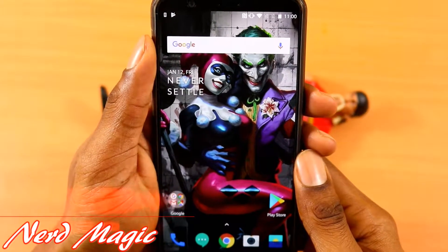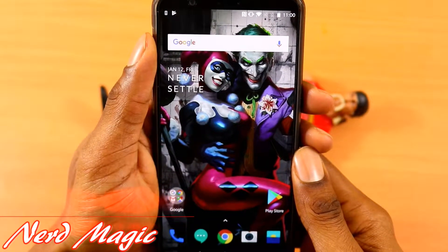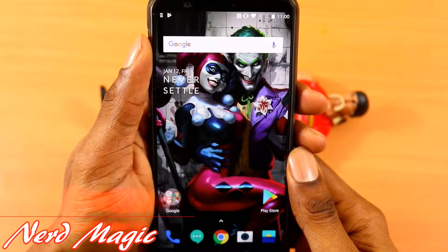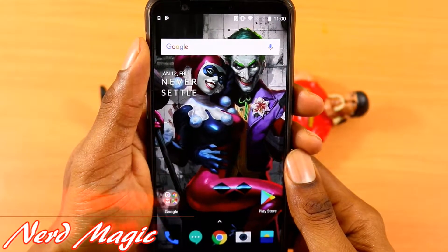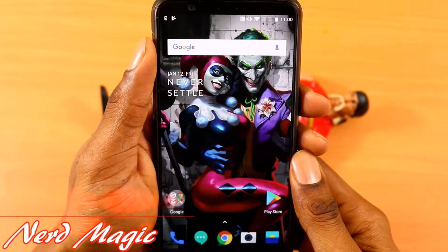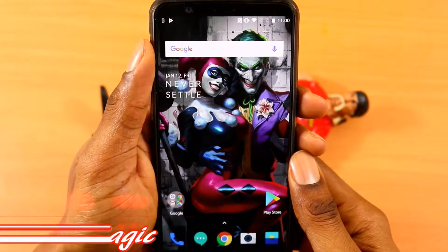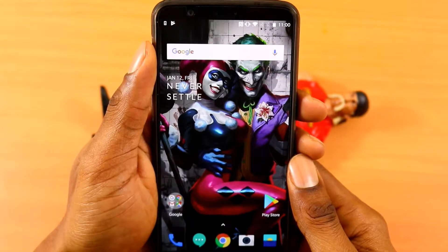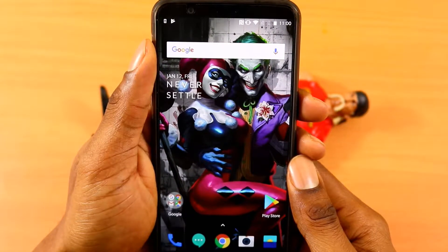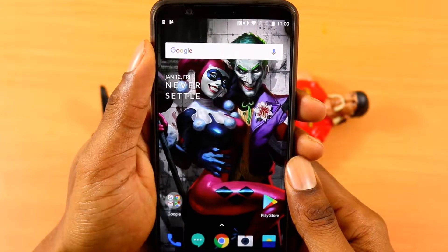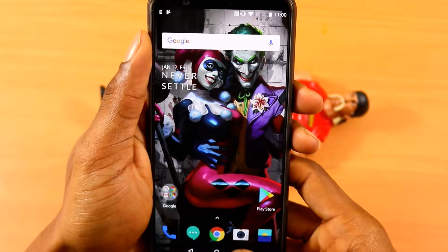Nerds! Welcome to Nerd Magic, time to get nerd up. Don't forget to show some love by subscribing, make sure to spread the word. In this video I'll be showing you how to get and install the Omni ROM on your OnePlus 5T device.